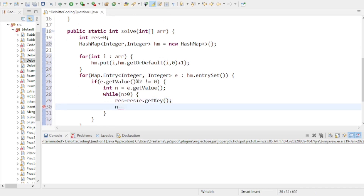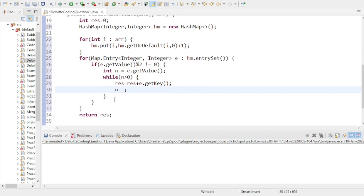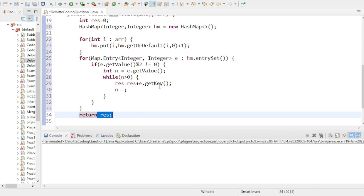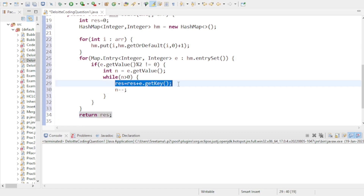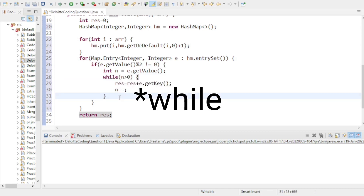Then I use a while loop: while n > 0, I add e.getKey() to the result and decrement n by 1. This way I add that number the same number of times it occurs. At the end I return the result. Because if a number occurs three times you need to add it three times — that's why I use this while loop.